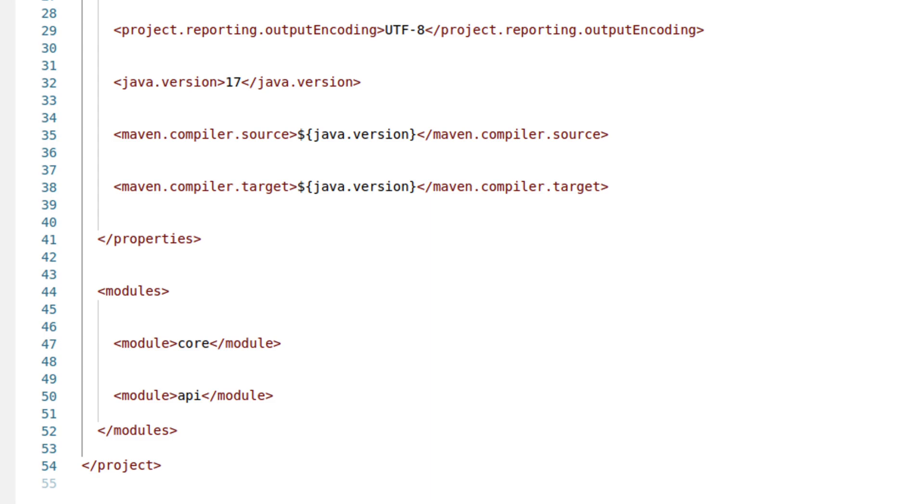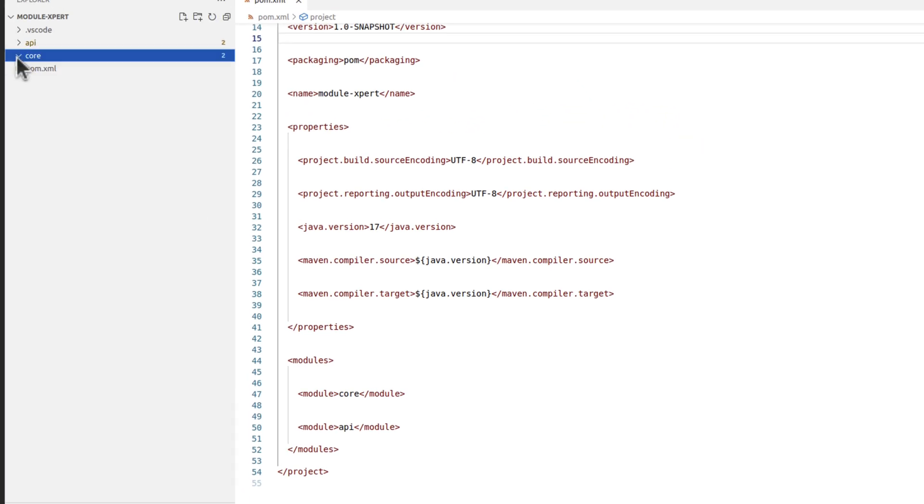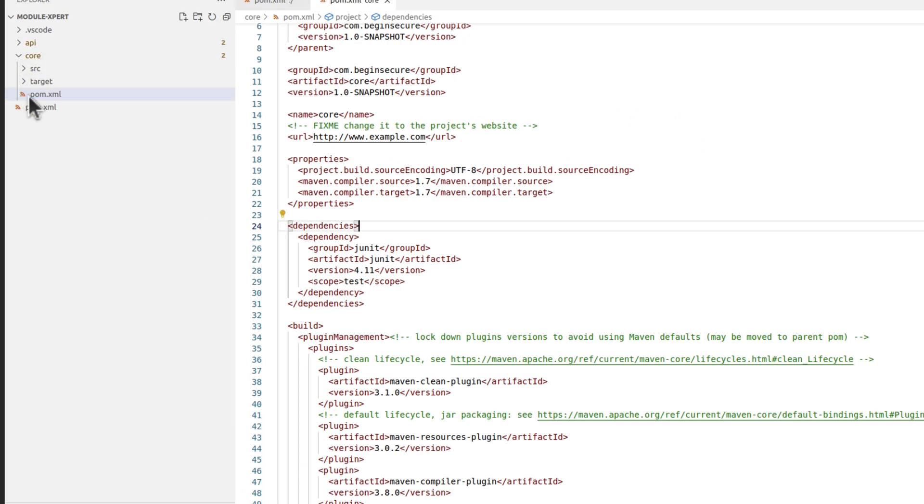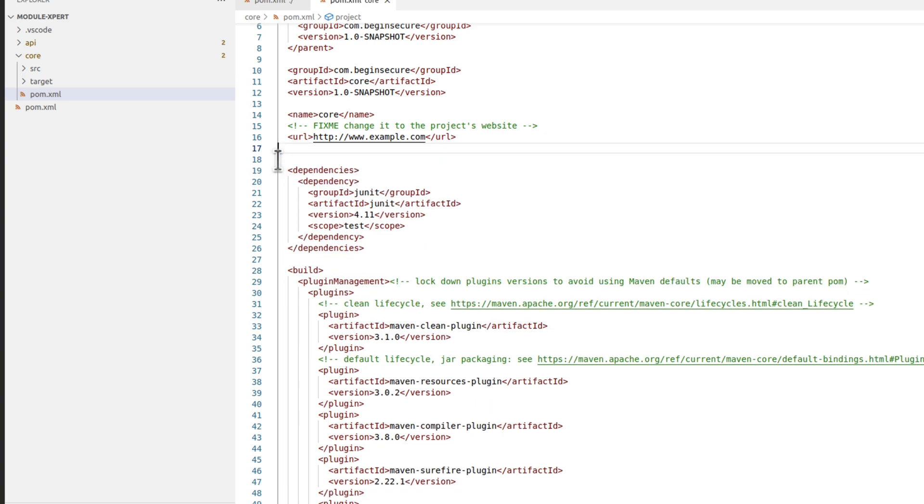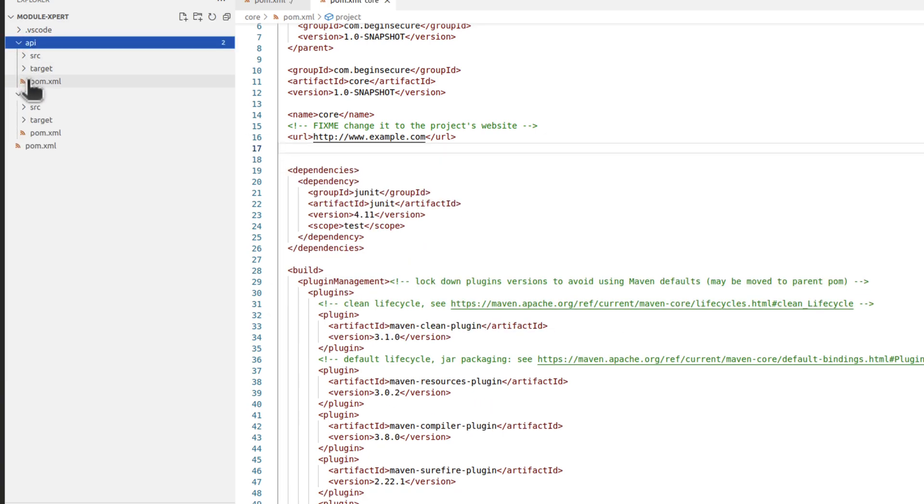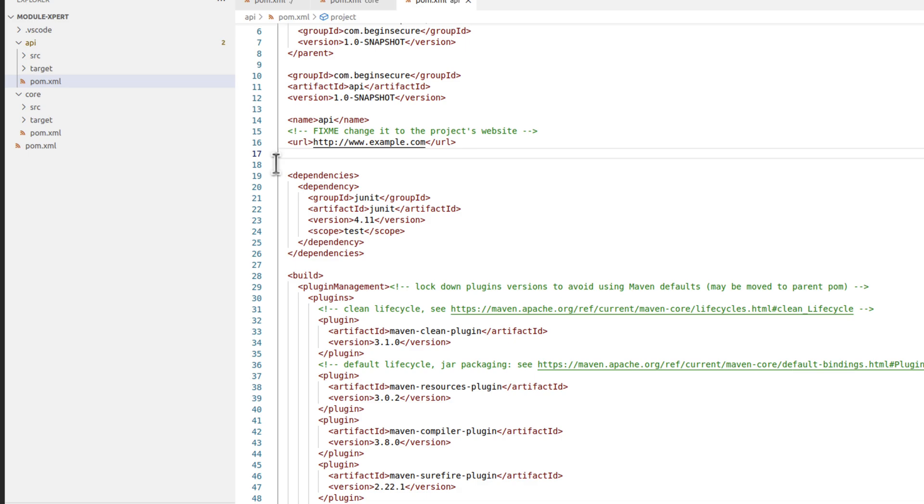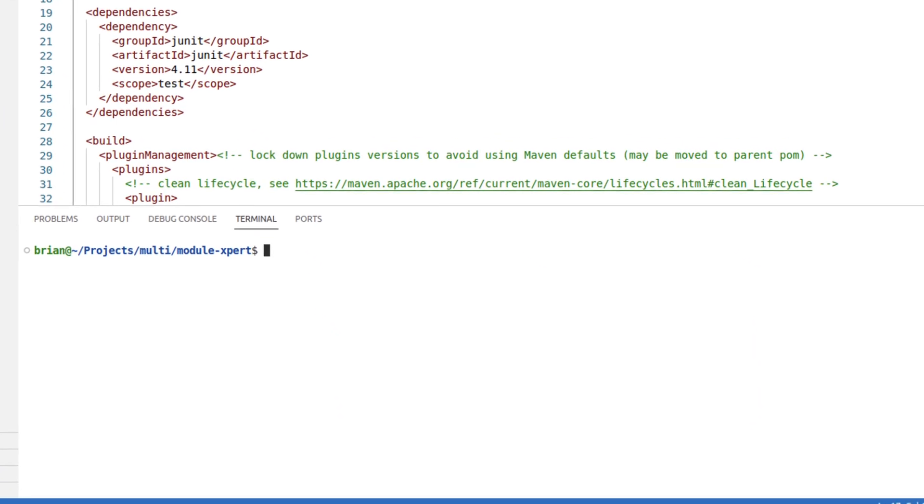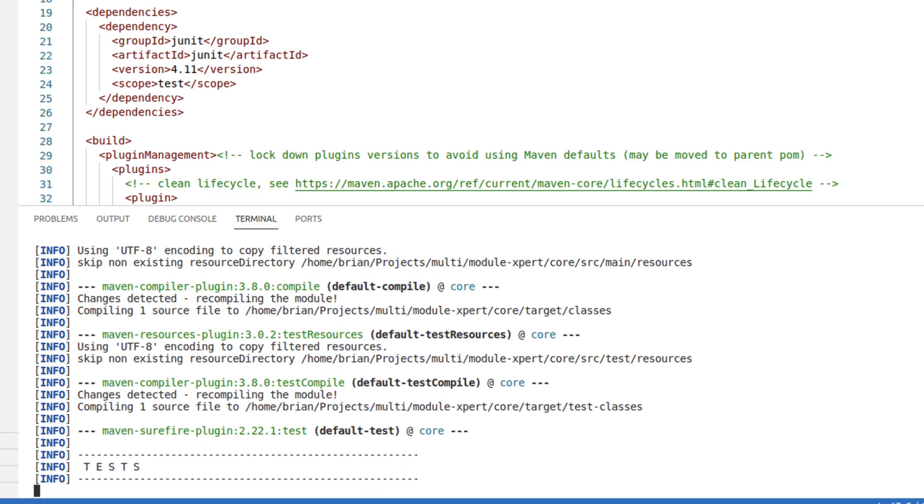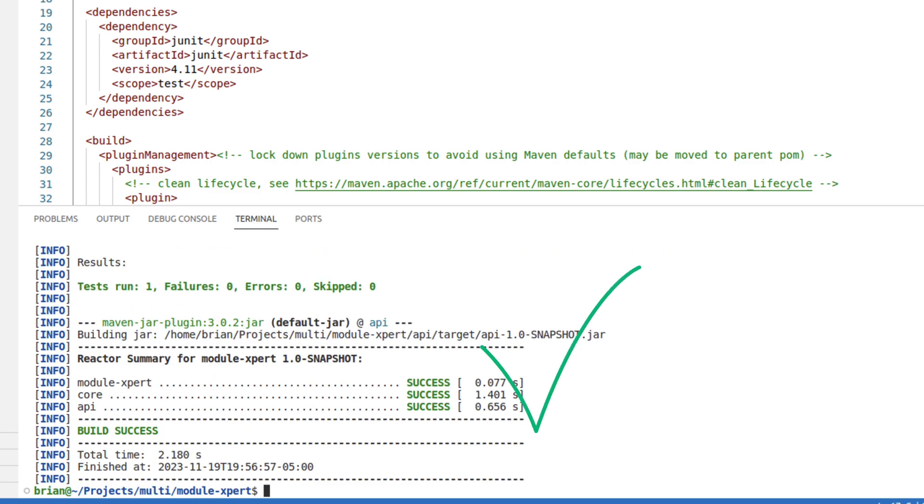Let's look at the other pom files that were created. First, under core, notice the quick start archetype added a property section here with really outdated information. Let's delete that and save the file. And let's go to the pom file for the API project and do the same thing and save that file. Recall we set this information in the parent earlier, so the information will now flow from the parent to the children. Now let's go to the command line and run maven clean package to see if our project compiles. Notice all three projects, the parent and the two child projects, were built successfully.